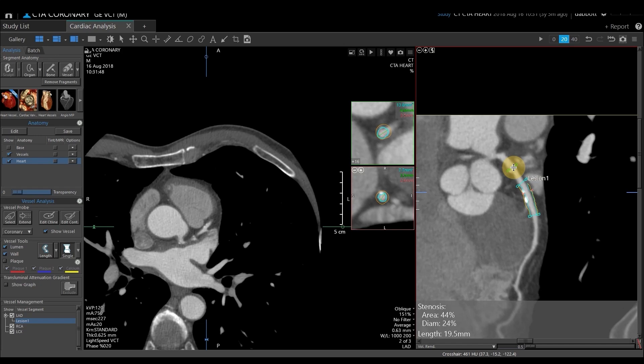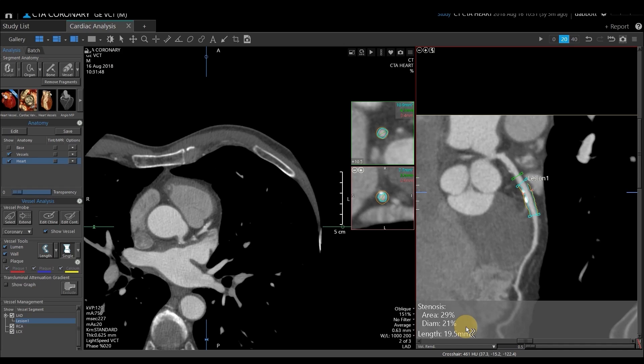If you don't agree with the reference vessel placement or would like to move it, you can left-click and drag it to where you consider normal vessel. Once you get that in place, directly below it will give you the quantification between your reference vessel and your narrowest vessel.